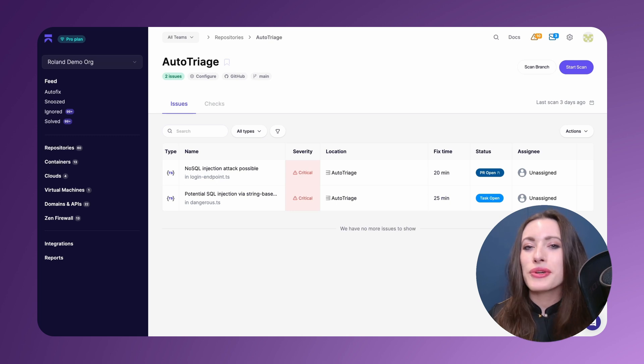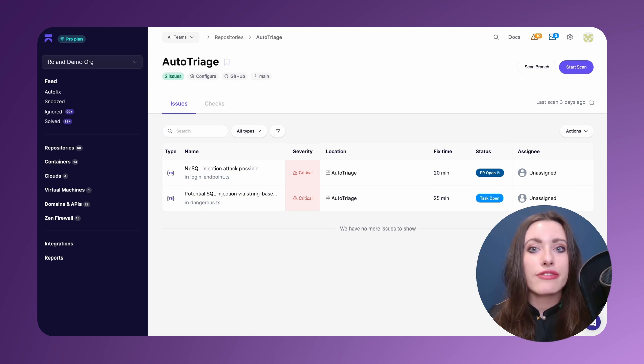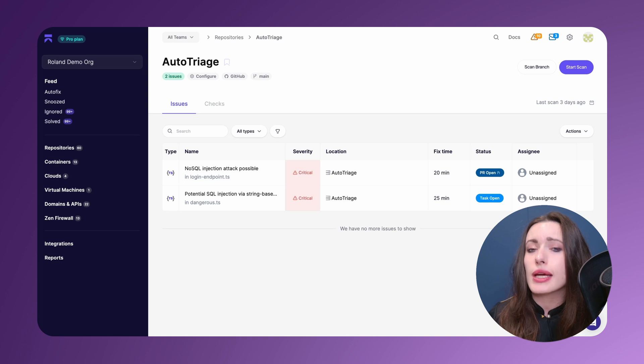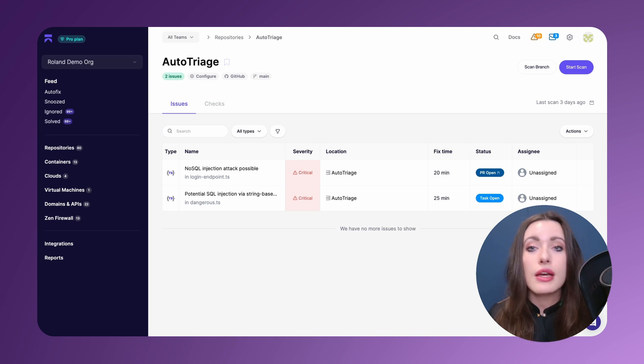Now you might be thinking that's all good and well, it can rank things more critically if I want them ranked more critically and maybe it detects more issues than I otherwise would have found in the first place, but what about noise reduction?